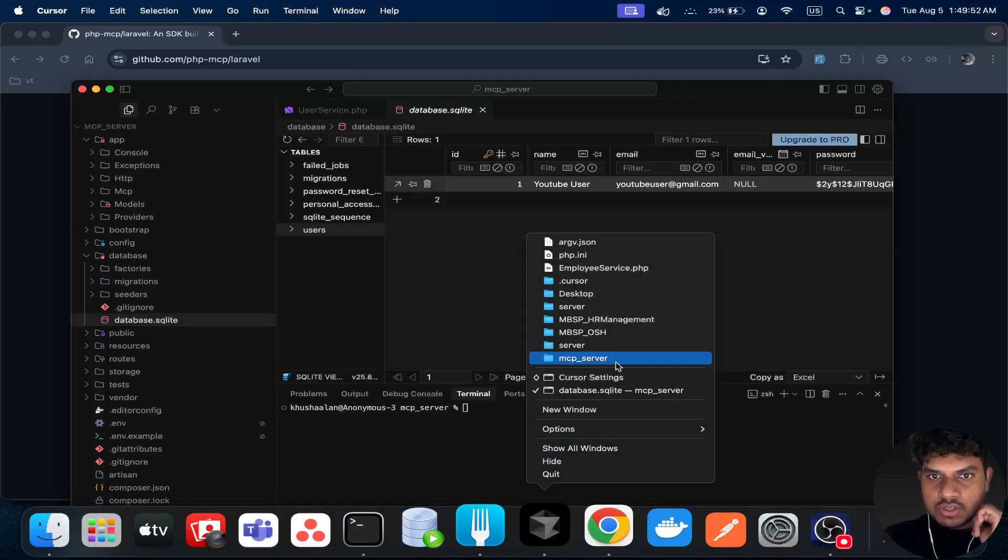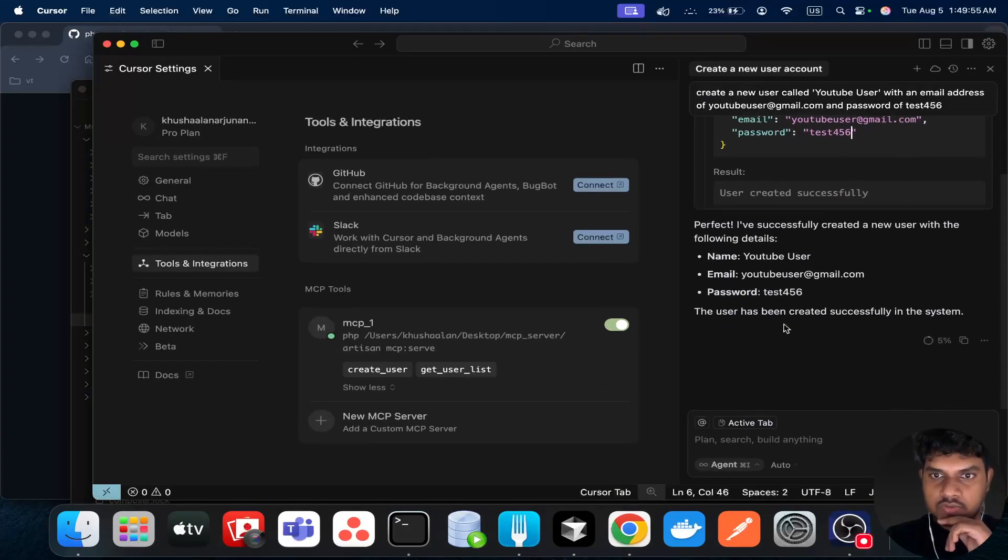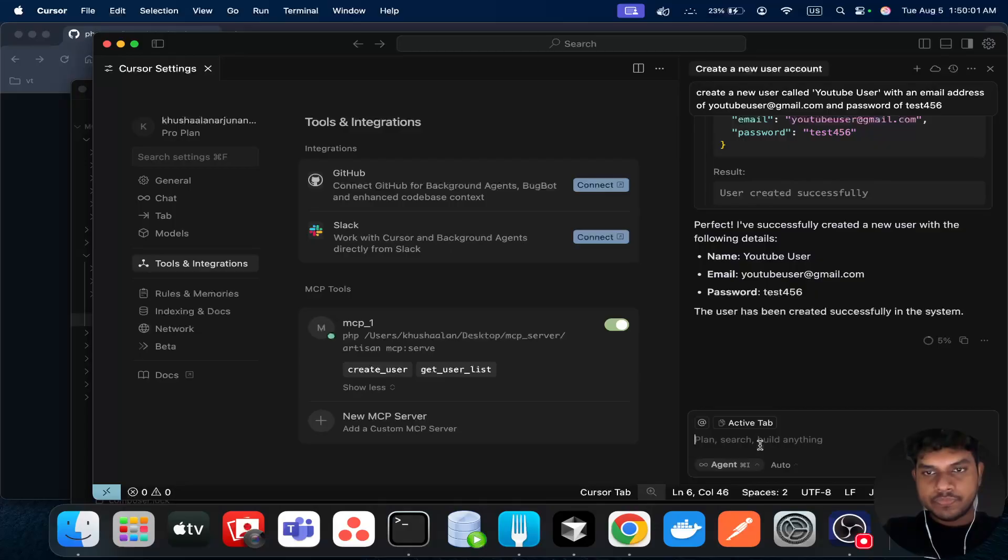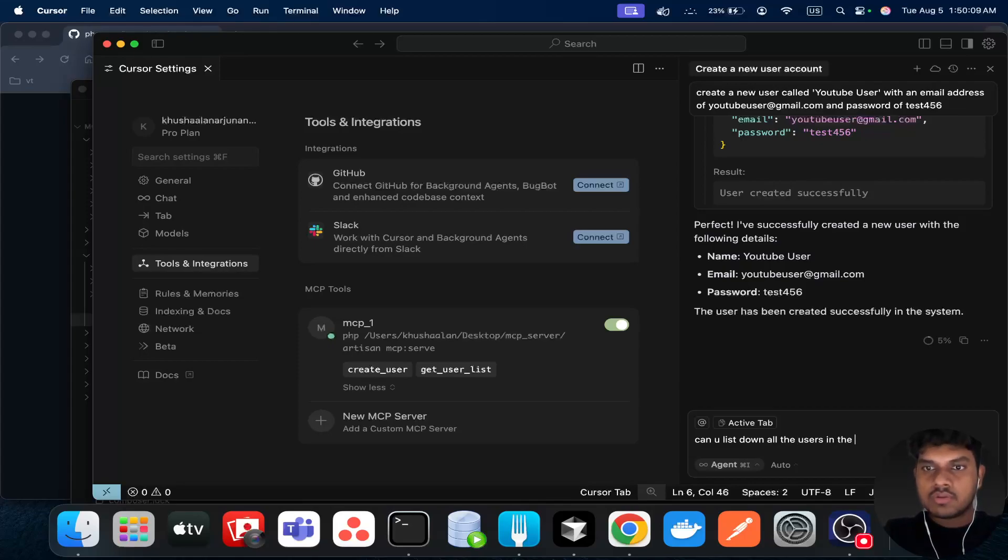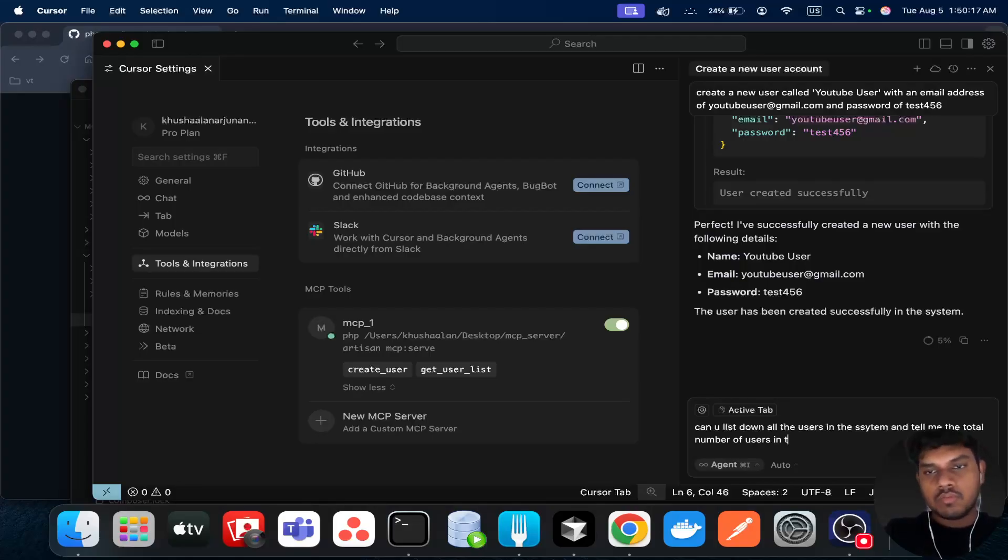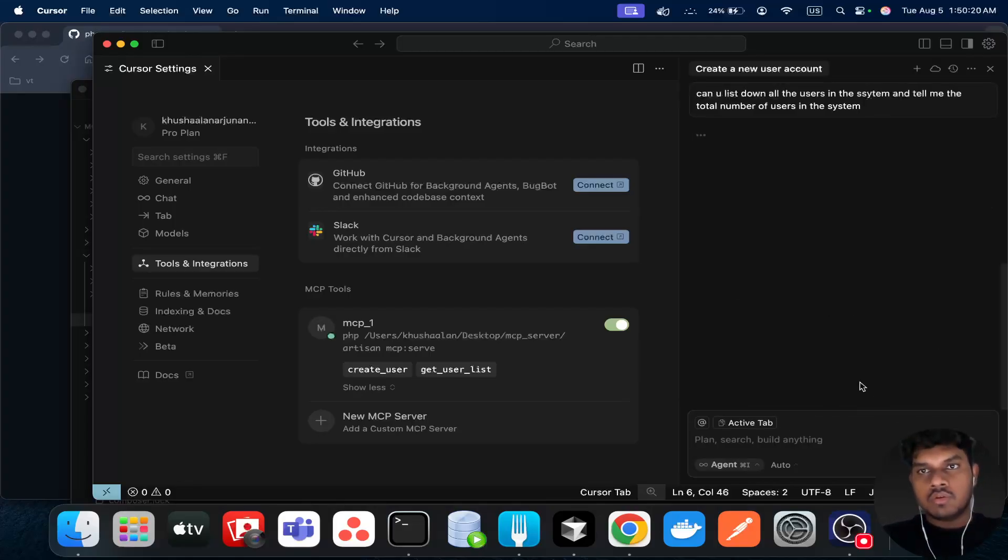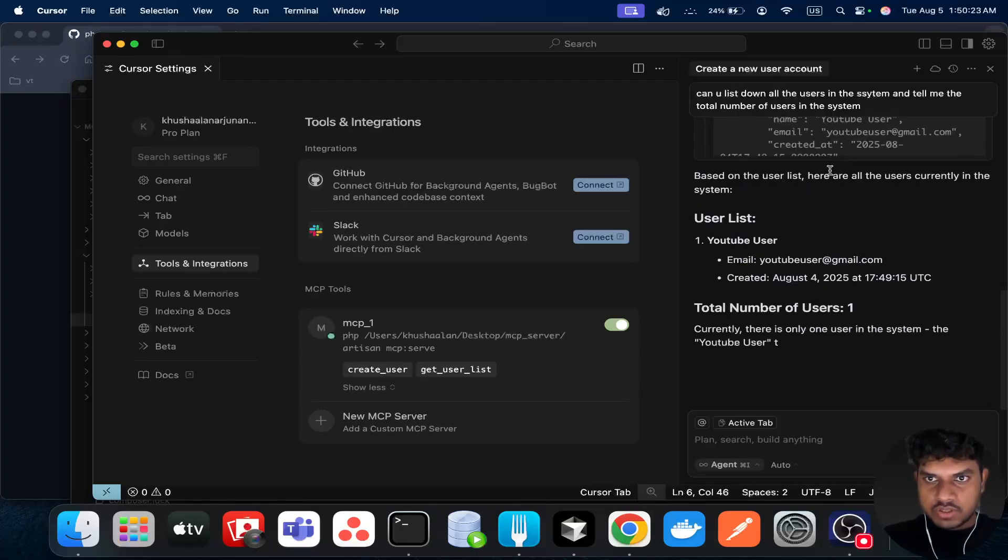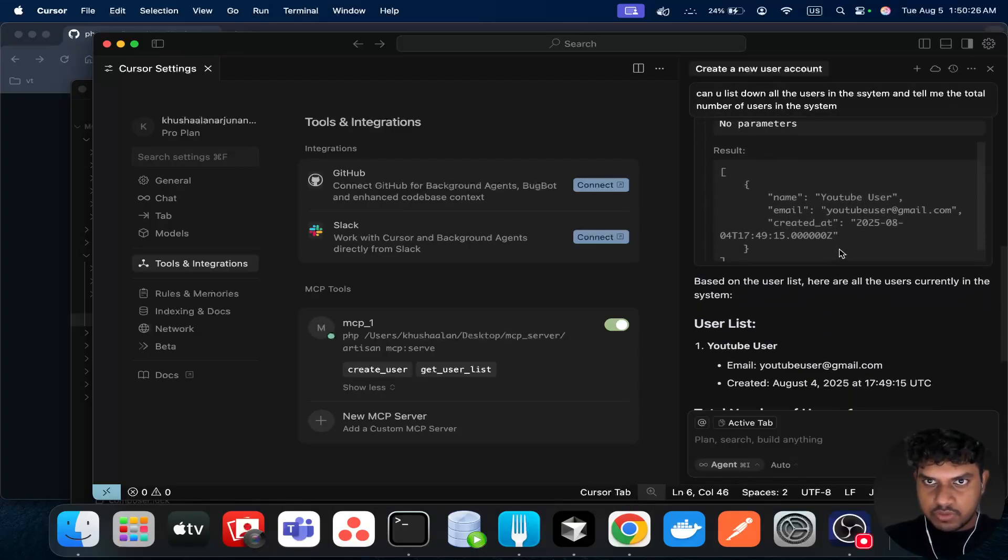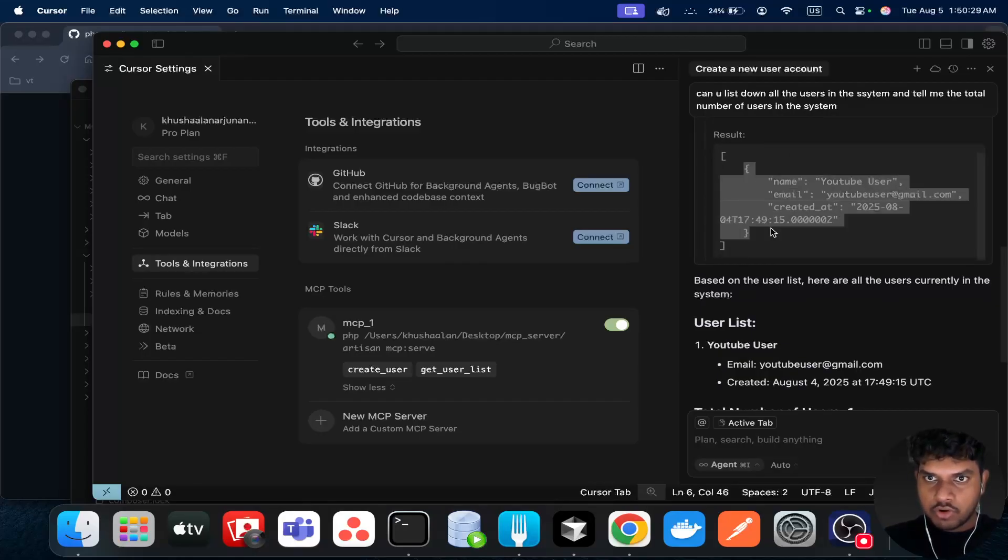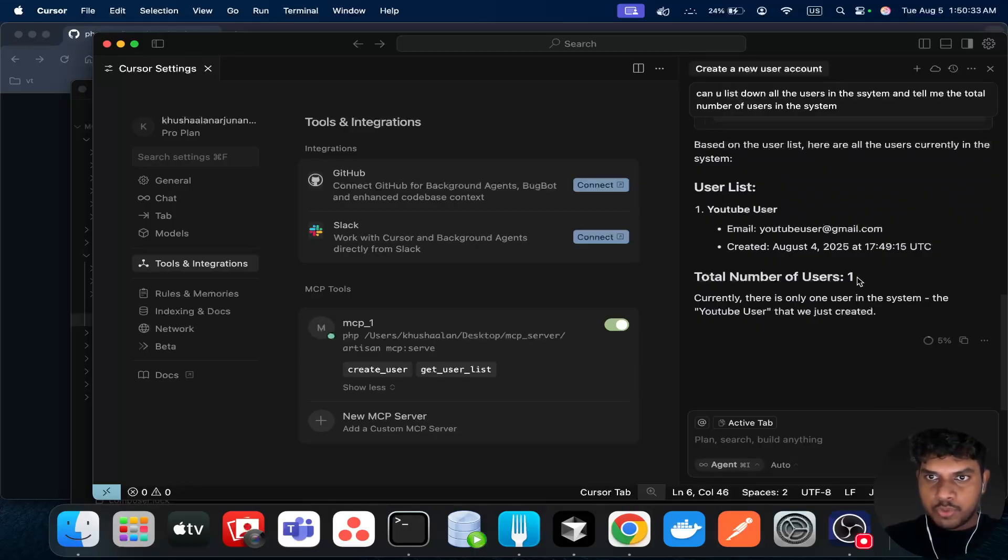So this is the creation part, it works successfully. The next thing we can test the second tool. We can just say 'can you list all the users in the system, tell me the total number of users'. So it will call this function, it will get the list. Since we only have one record, it will just get one record. And then total number of users is one.